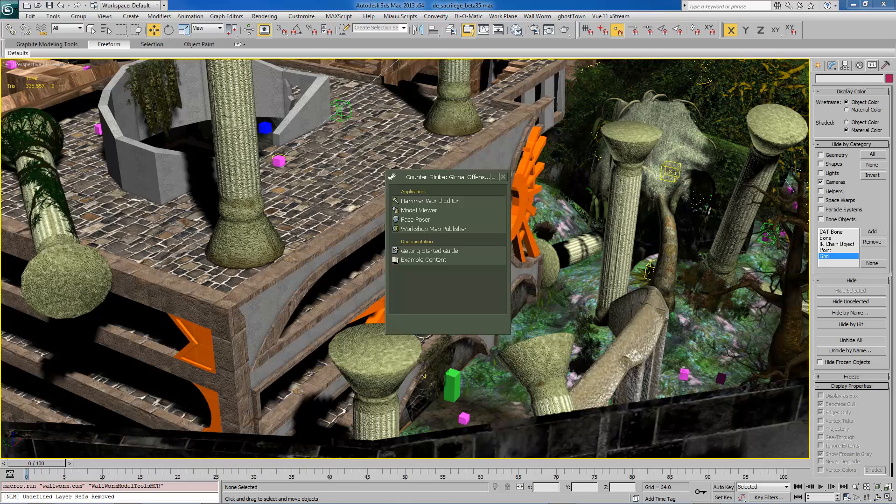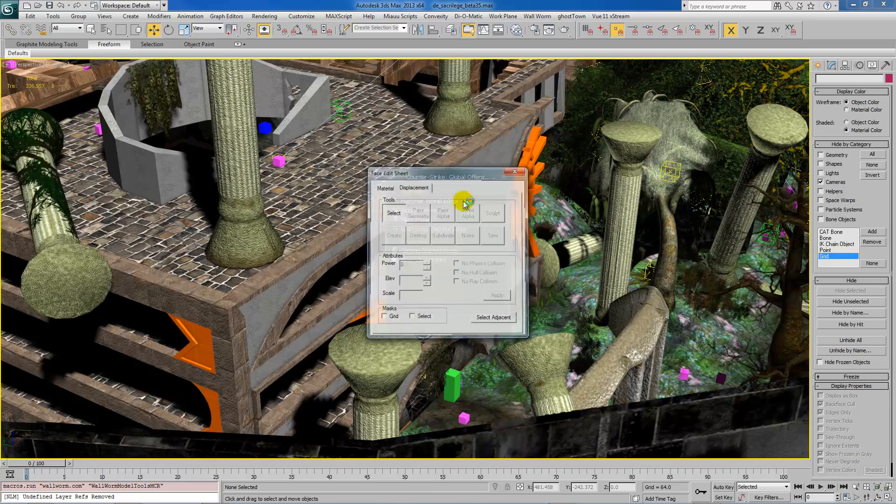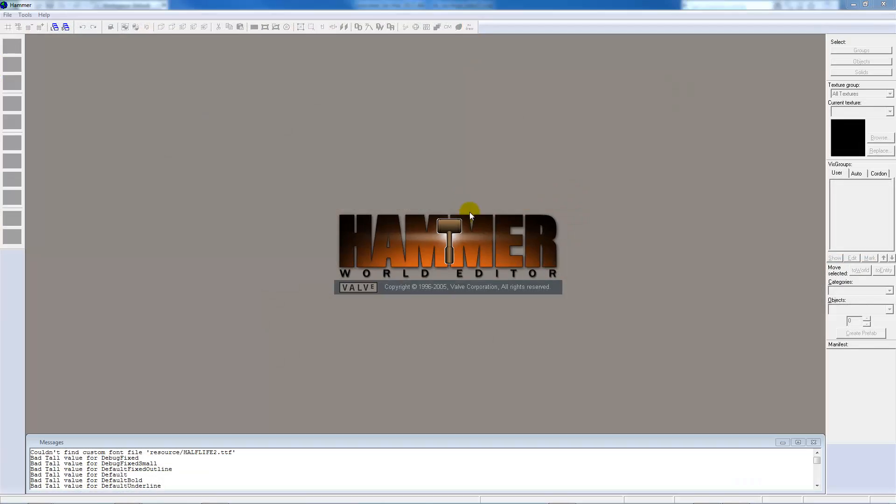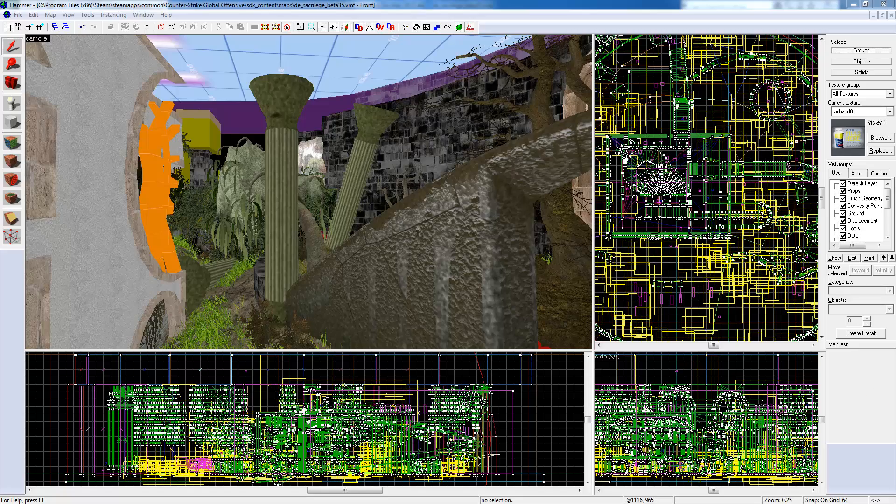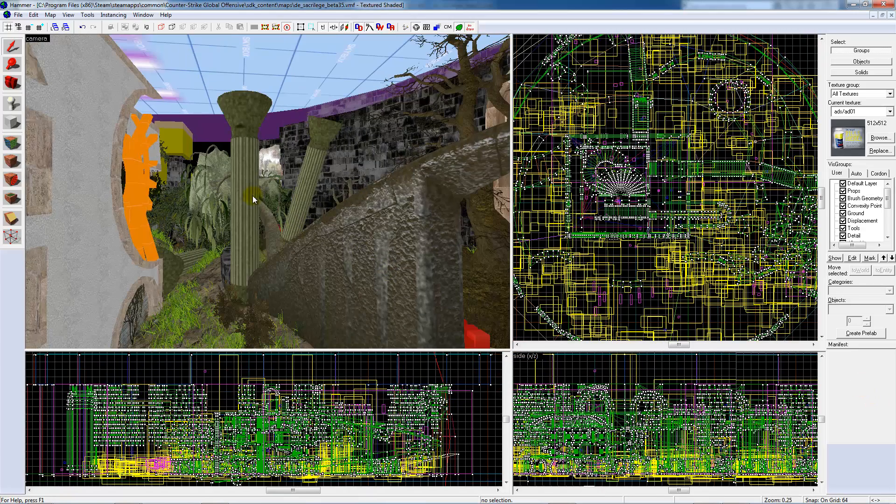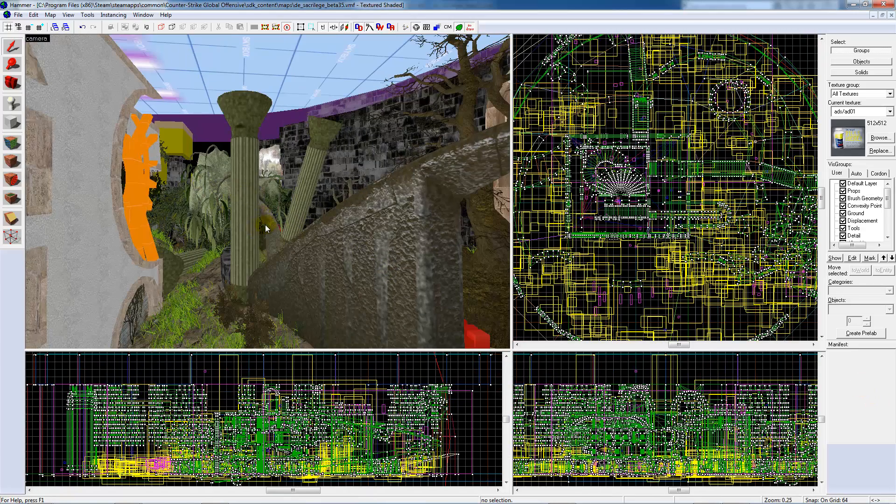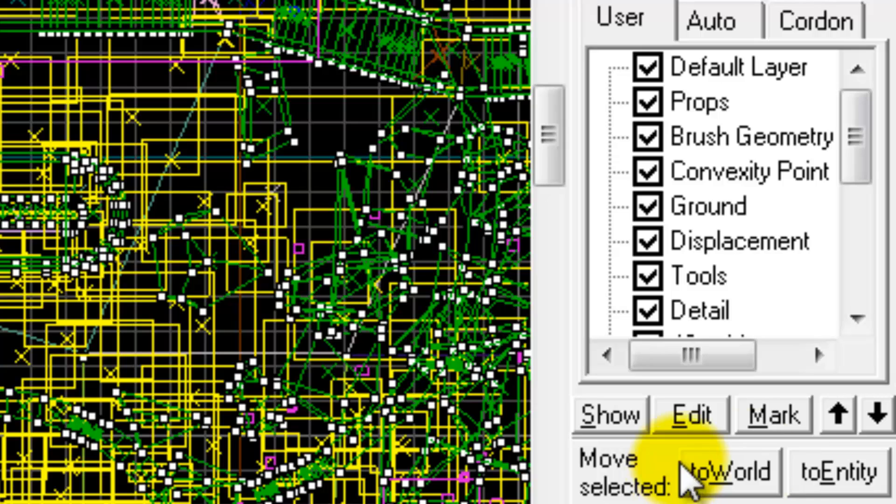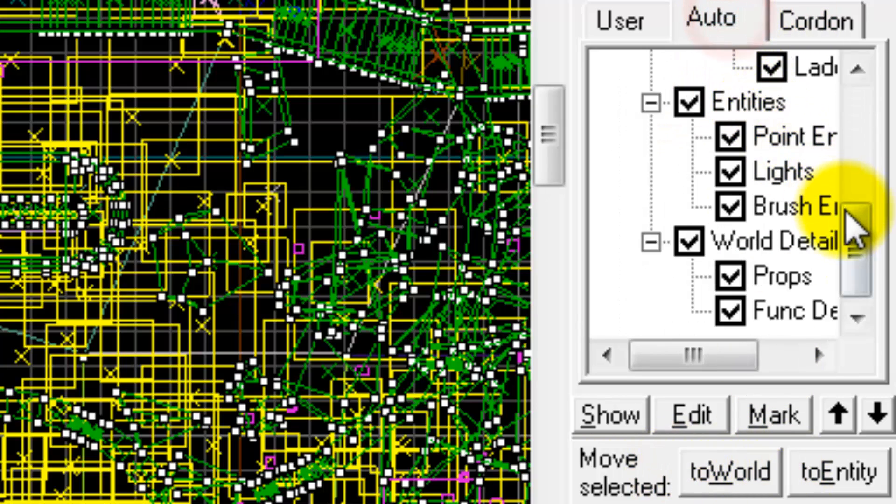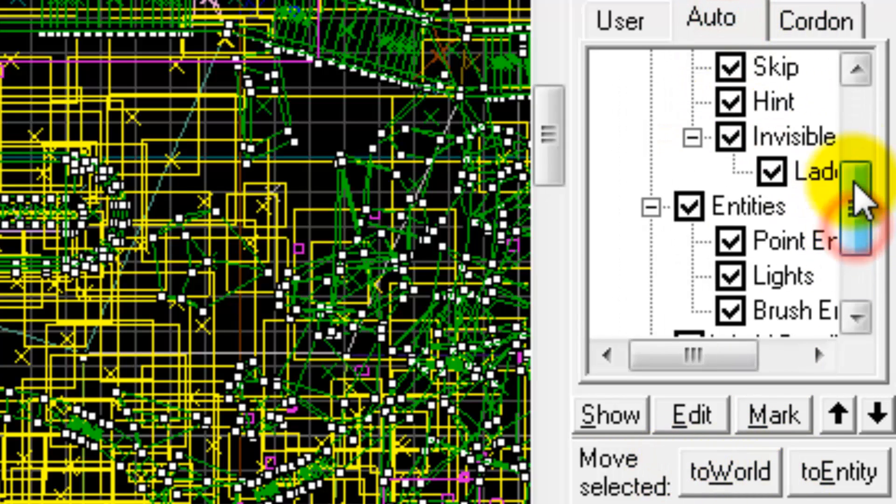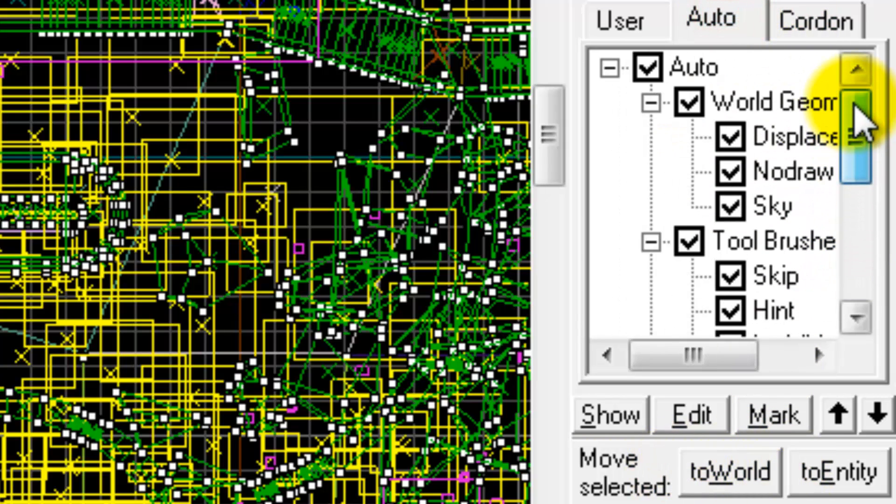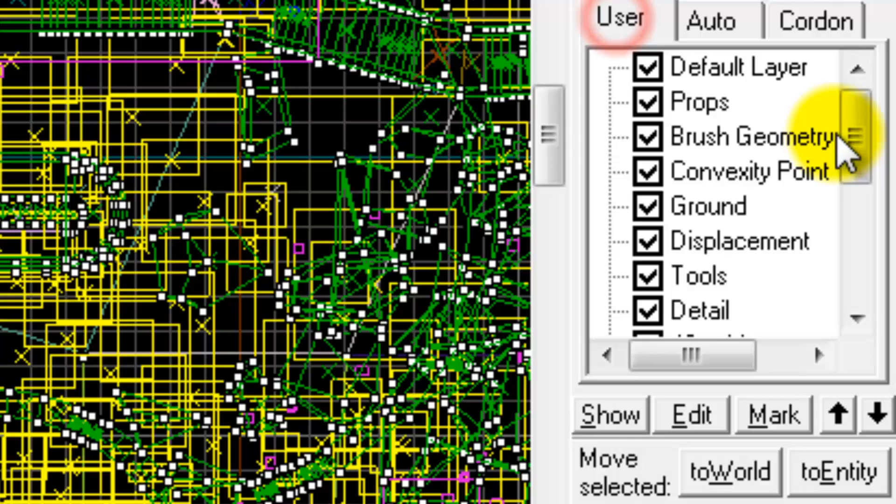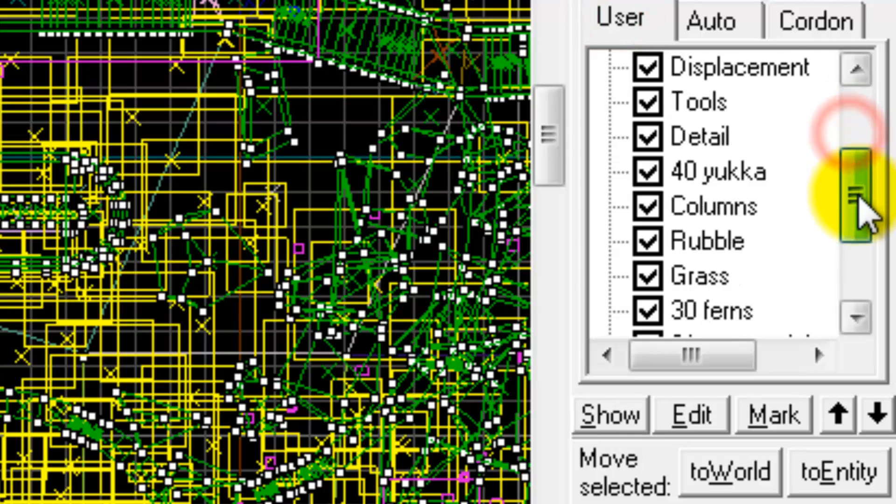We're going to open this level up and show you an example of this scene being exported into Hammer. So, here's our level inside of Hammer. You can see all the objects, the props. We see all the viz groups that were created. And these relate to the layers inside of Max.